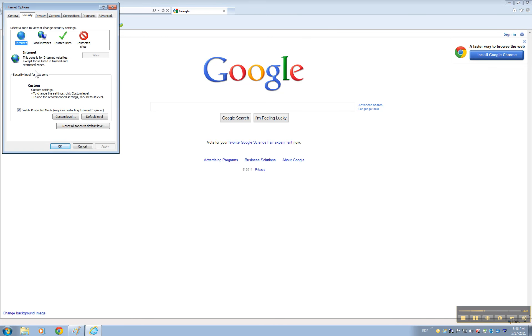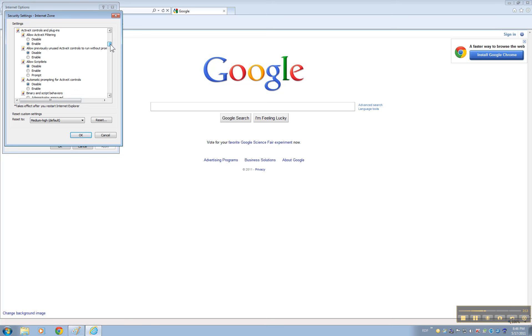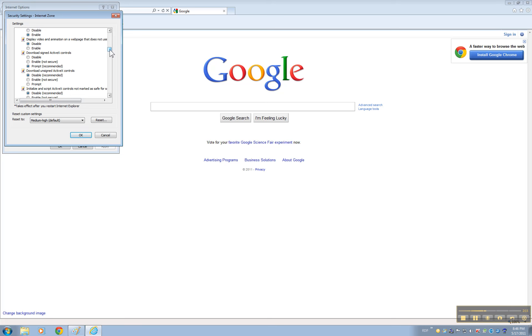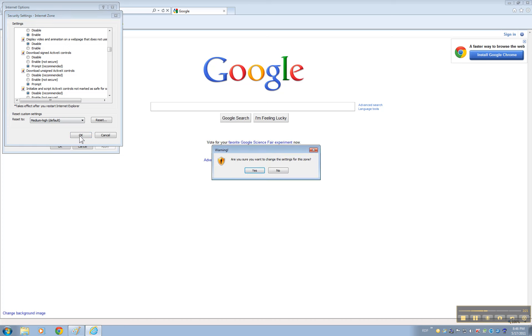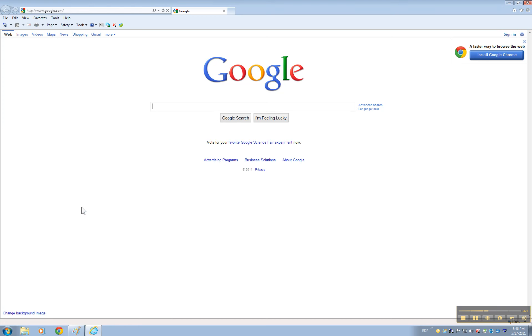Security tab, custom level, and look for the option that says download unsigned ActiveX control and set it up as prompt. Click OK, yes, and OK.